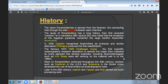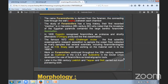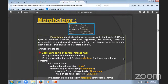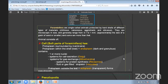The history of foraminifera — the name is derived from 'foramina,' referring to connecting holes through the wall. The study of foraminifera has a longer history, mentioned in the territory of the 5th century before Christ. The Egyptian pyramids contain large benthic foraminifera — nummulites. Morphology — Kingdom Protista, Phylum Protozoa, Phylum Sarcodina, Class Rhizopoda, Order Foraminiferida. Foraminifera are single-celled animals protected by a hard shell of different types of material.